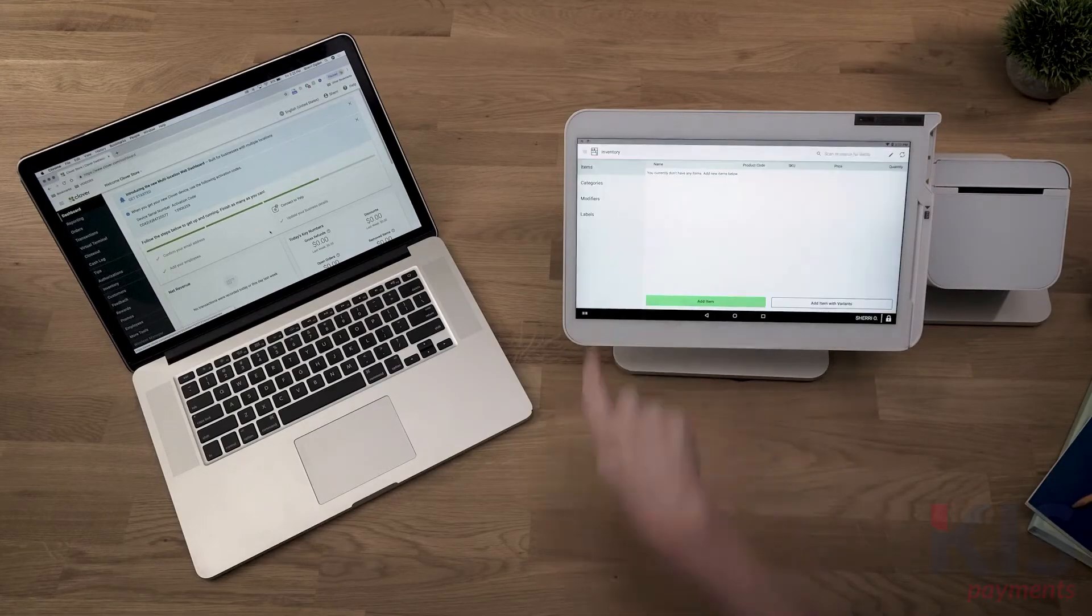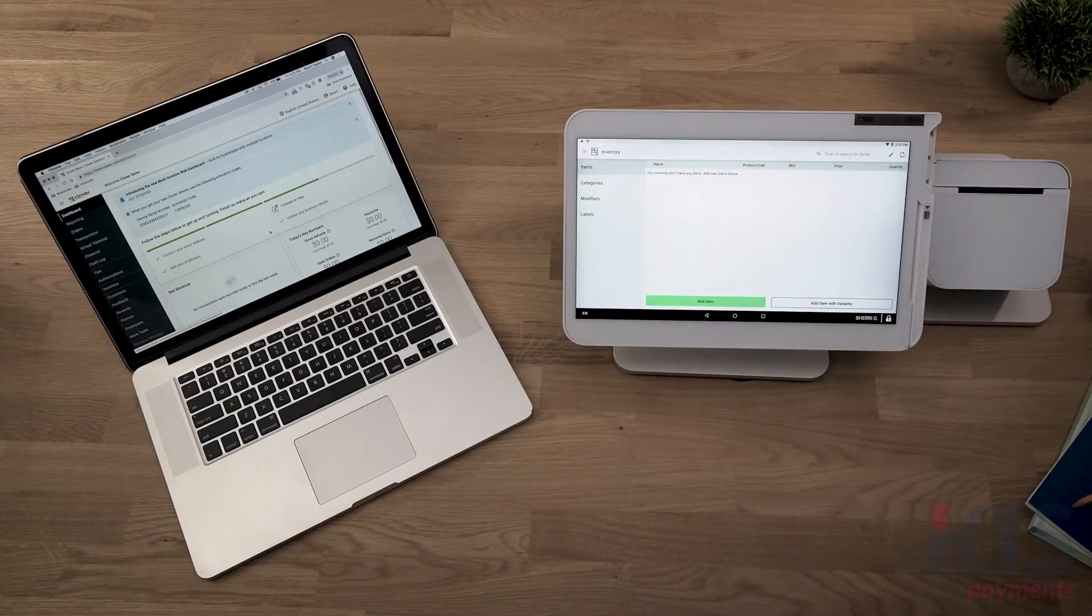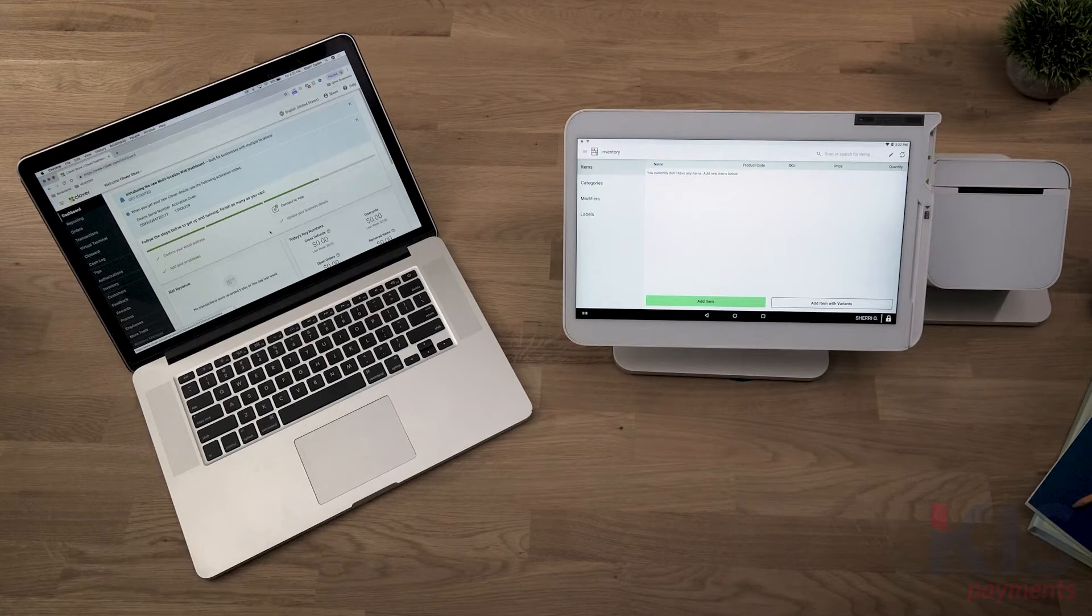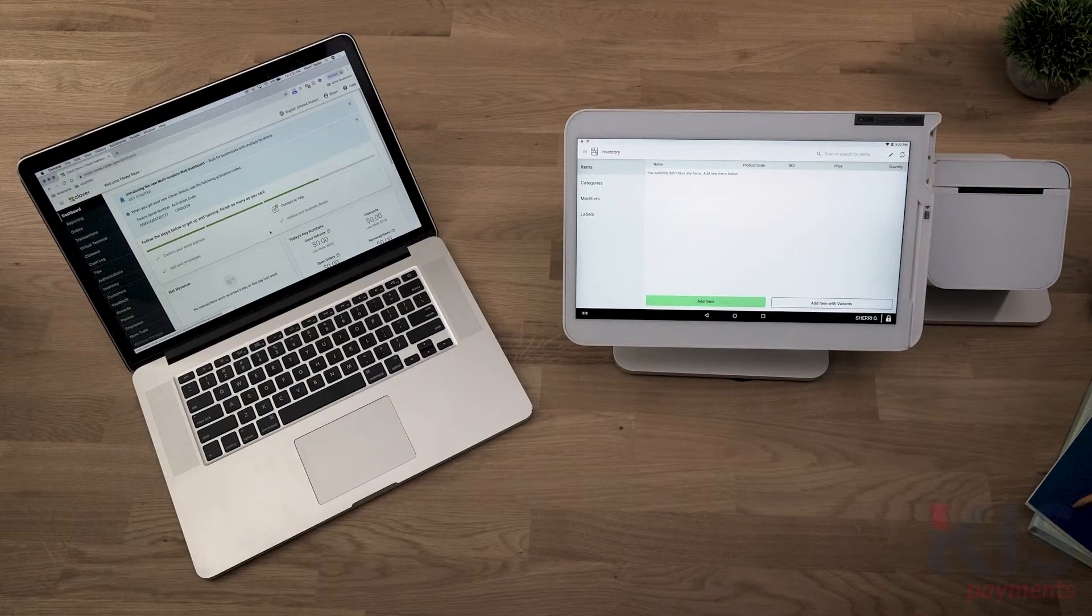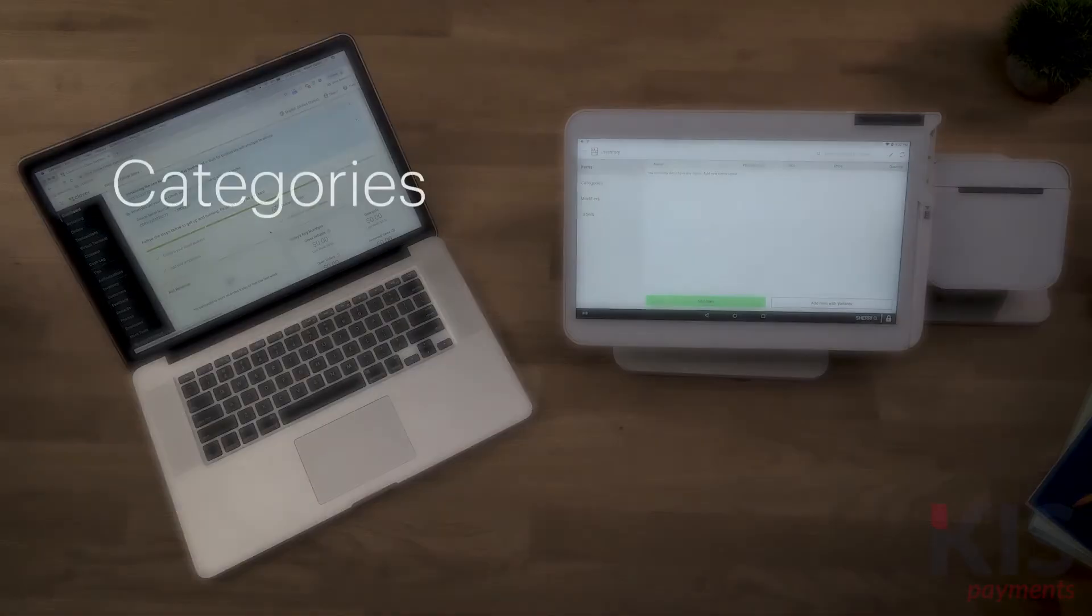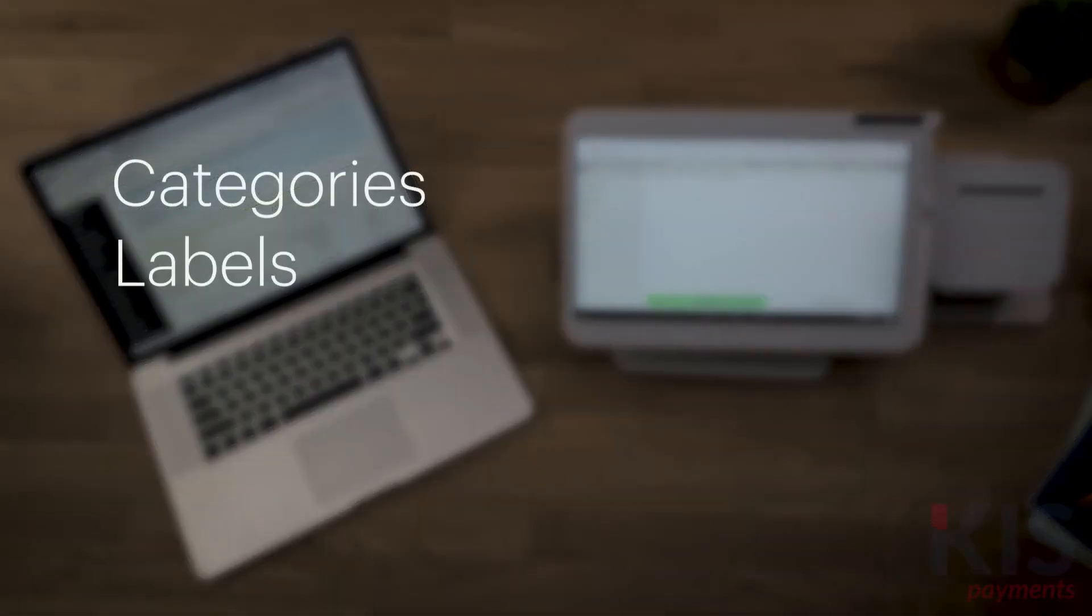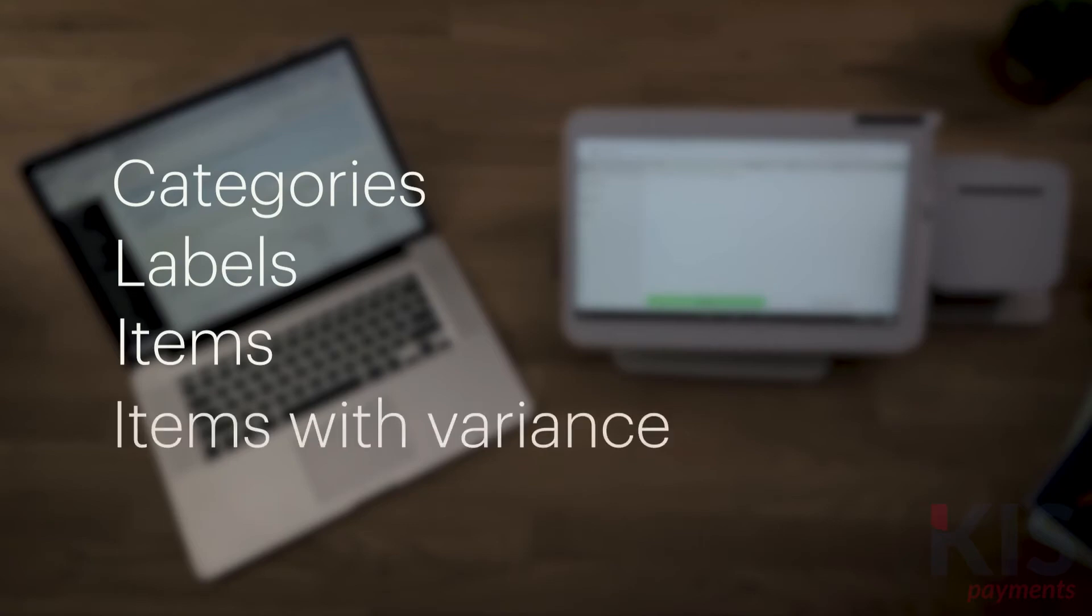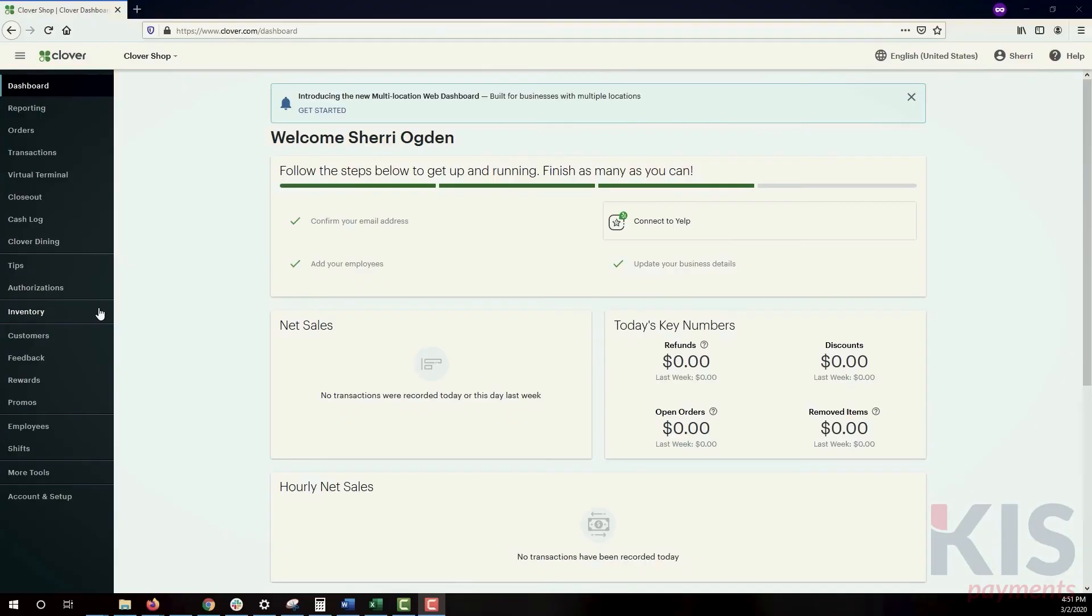Now let's build your inventory by adding individual items. We'll use the web dashboard, but this can also be done in the Inventory tool on your Clover device. We'll cover the main components for building your inventory, including categories, labels, items, and items with variants.